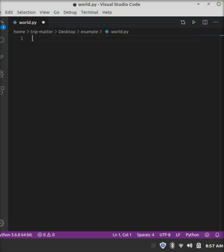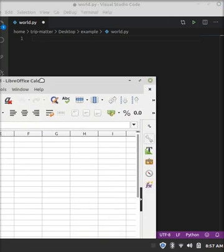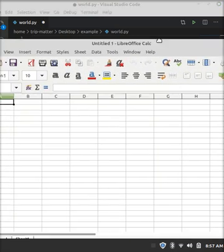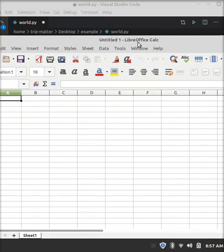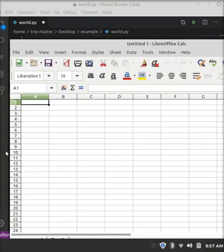So what you want to do, first and foremost, make a file called world.py, leave it empty for now. You want to open up a spreadsheet program, and it can be anything like Excel, or in my case, LibreOffice Calc.